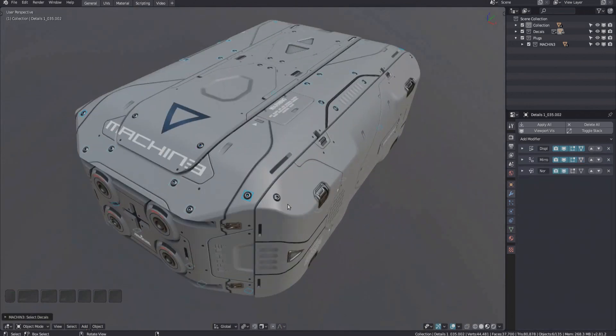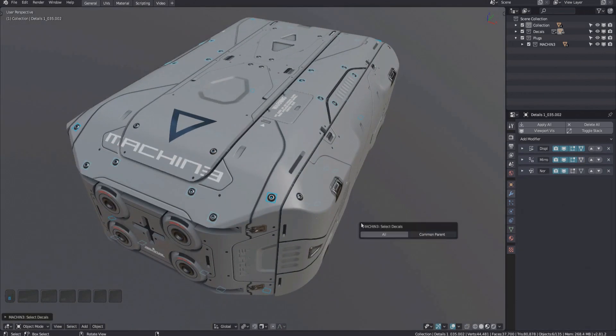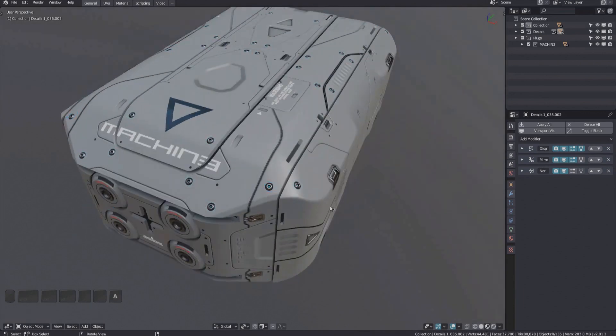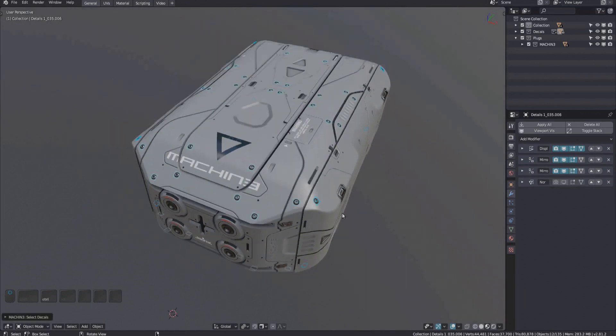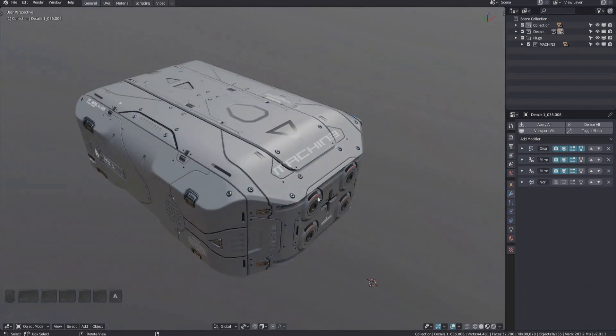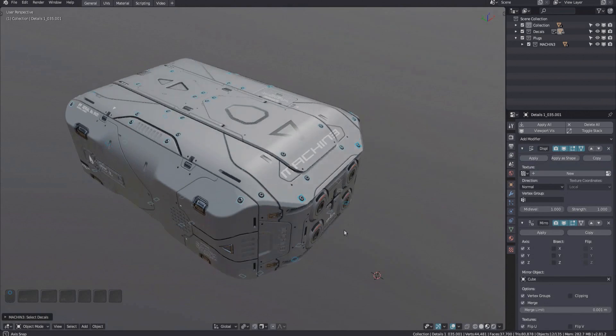Also, if you don't want to limit your selection of decals to the current parent object, you can do so. All the visible decals of that type will then be selected.